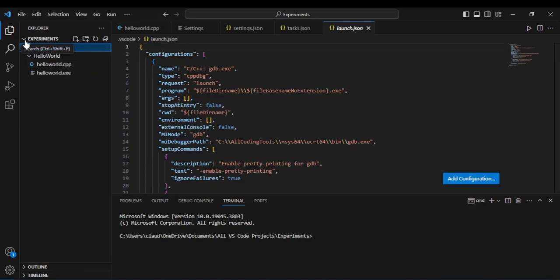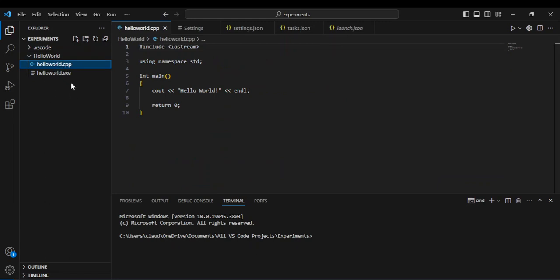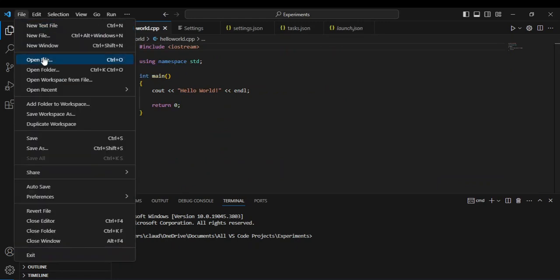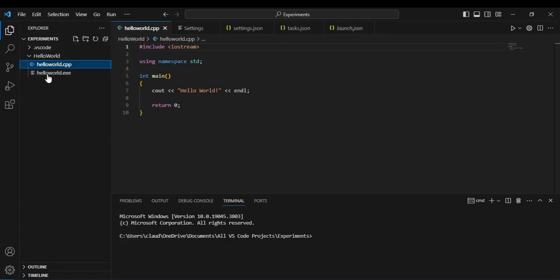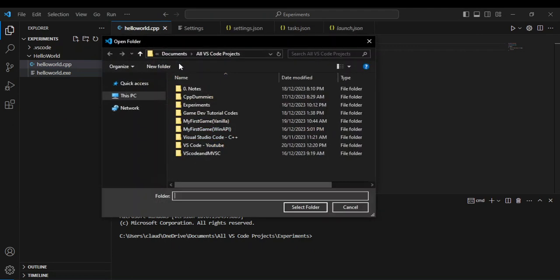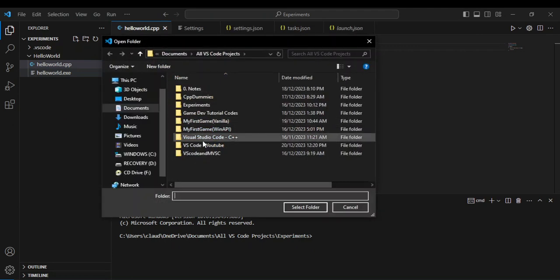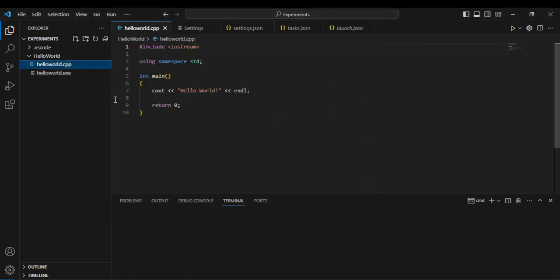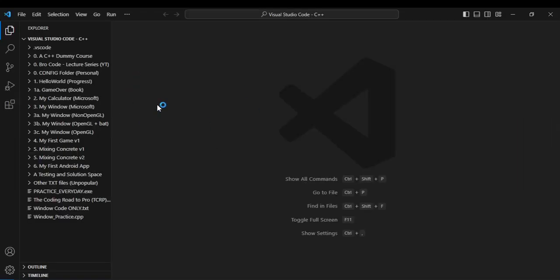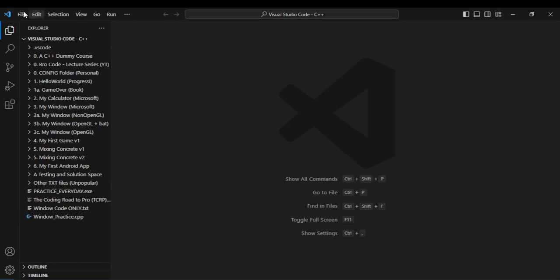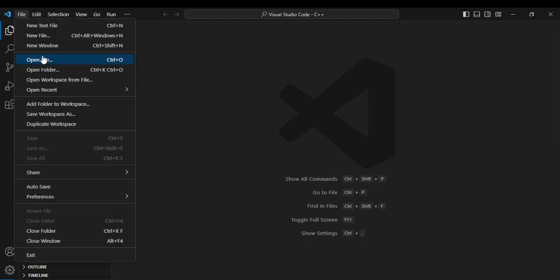Here we go. This project has its own configuration for how the CPP files are run. I can also go again to open folder and I can go back here to Visual Studio Code. I want to open this folder and it just loads up. There you go.